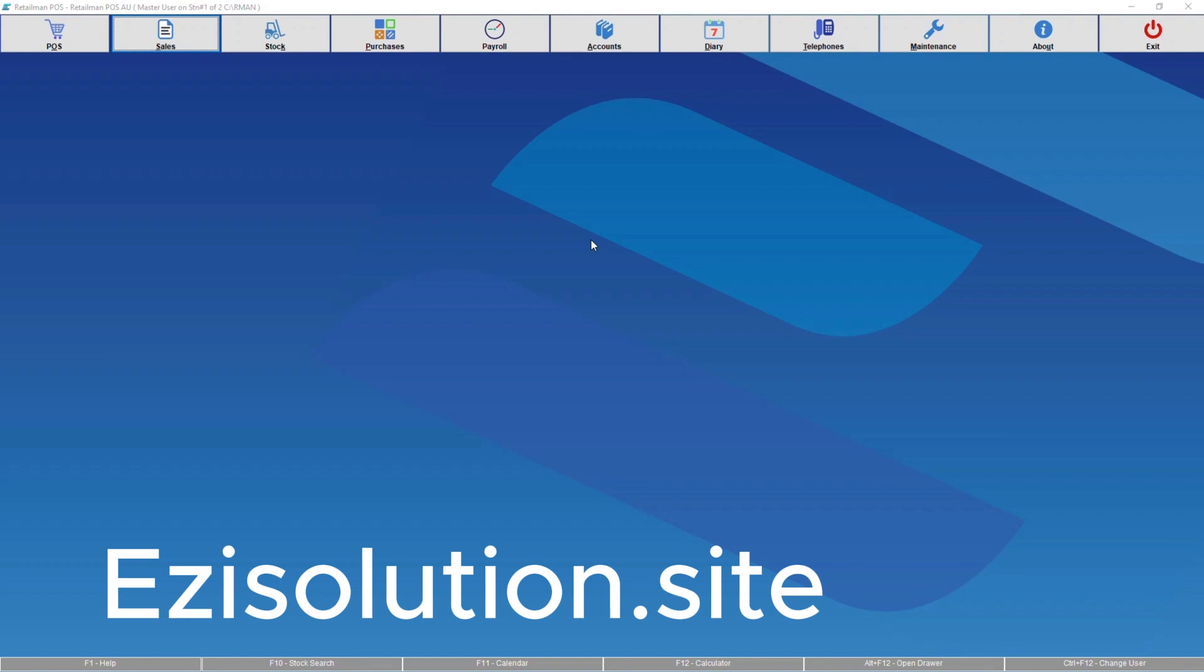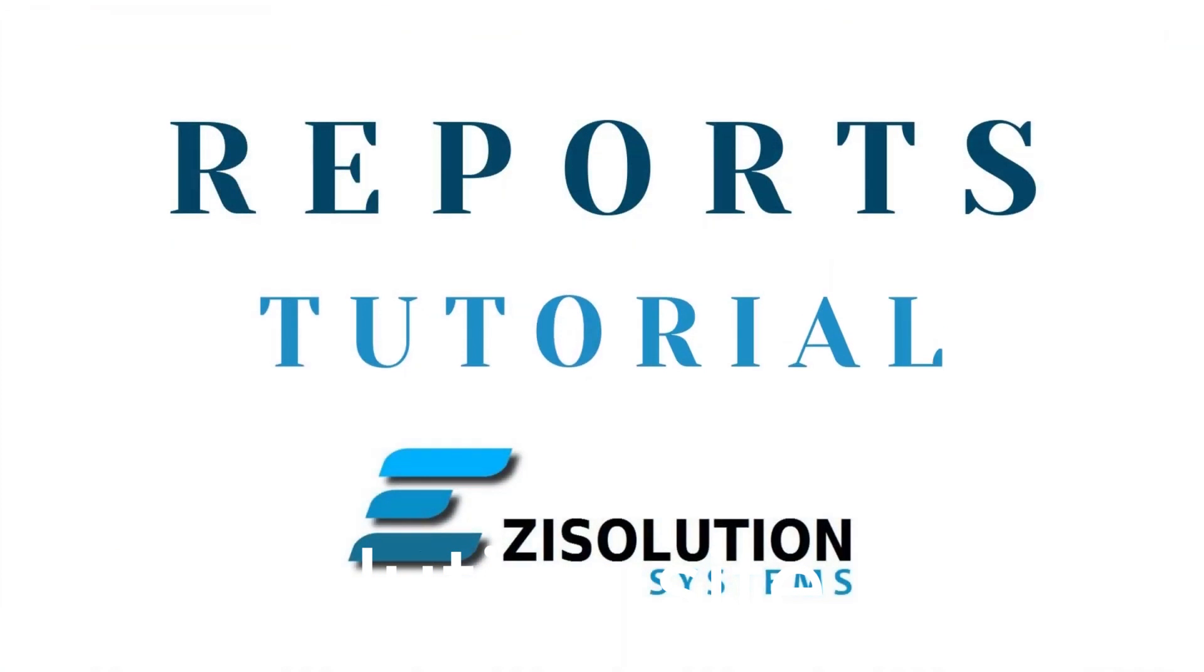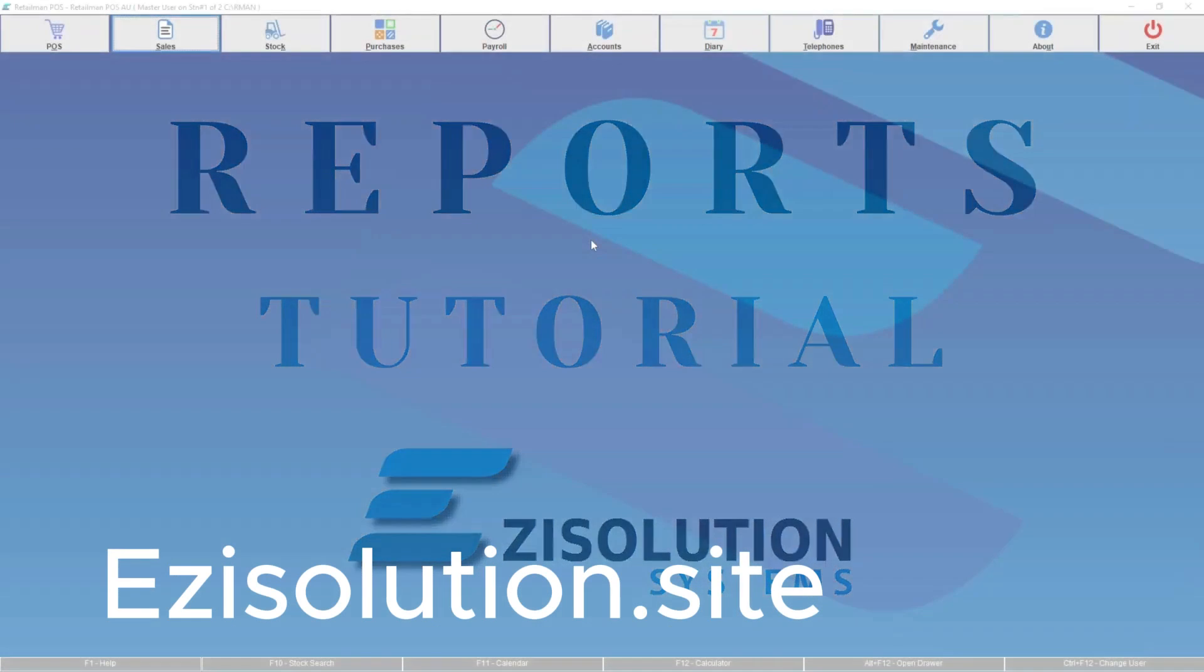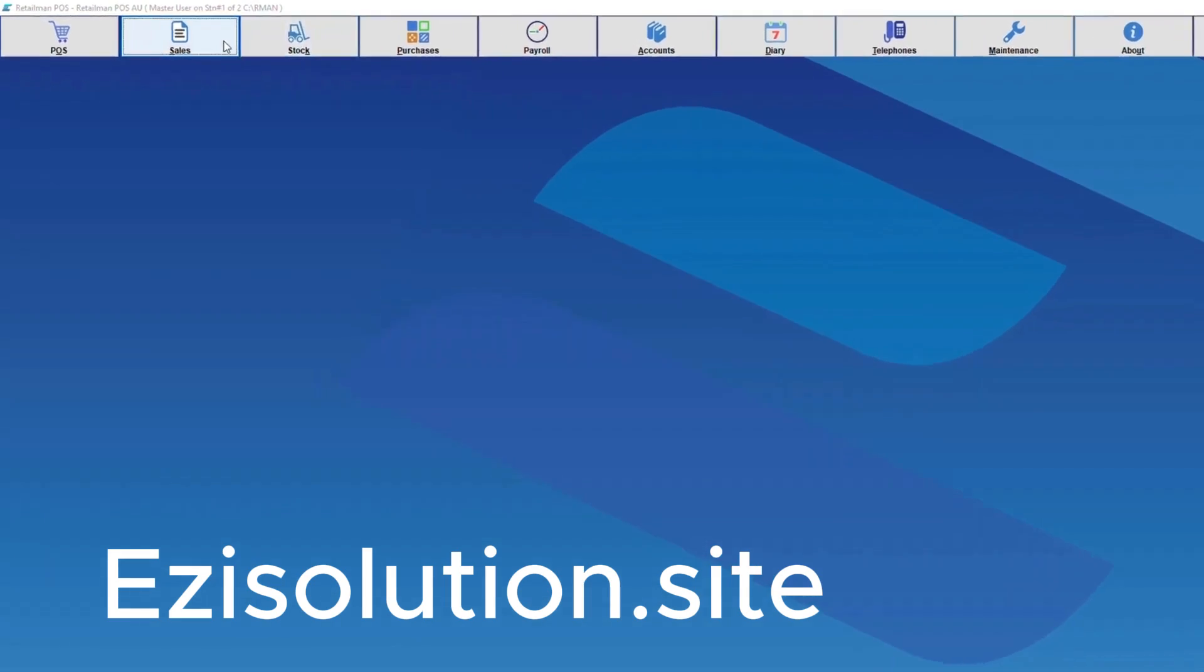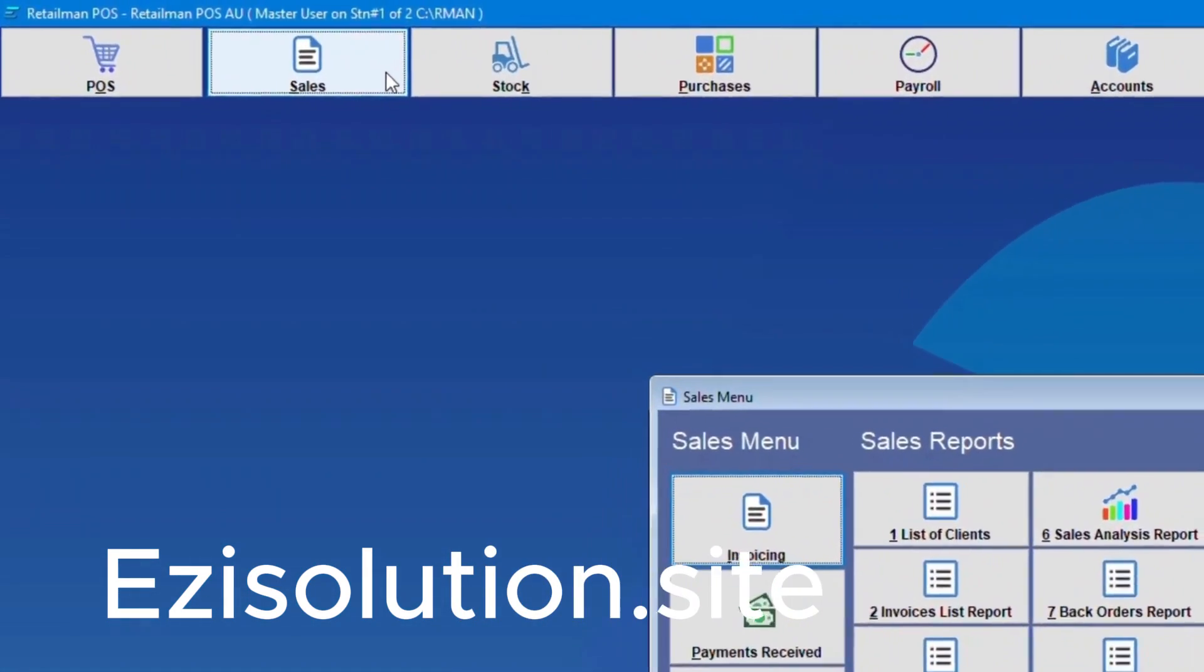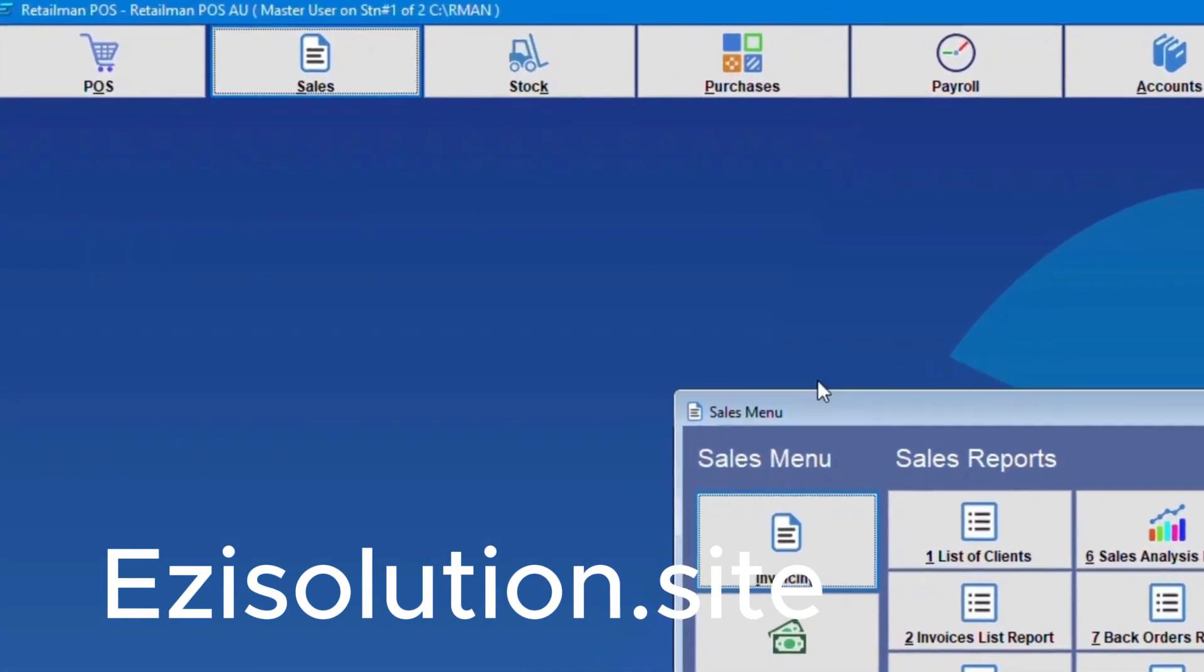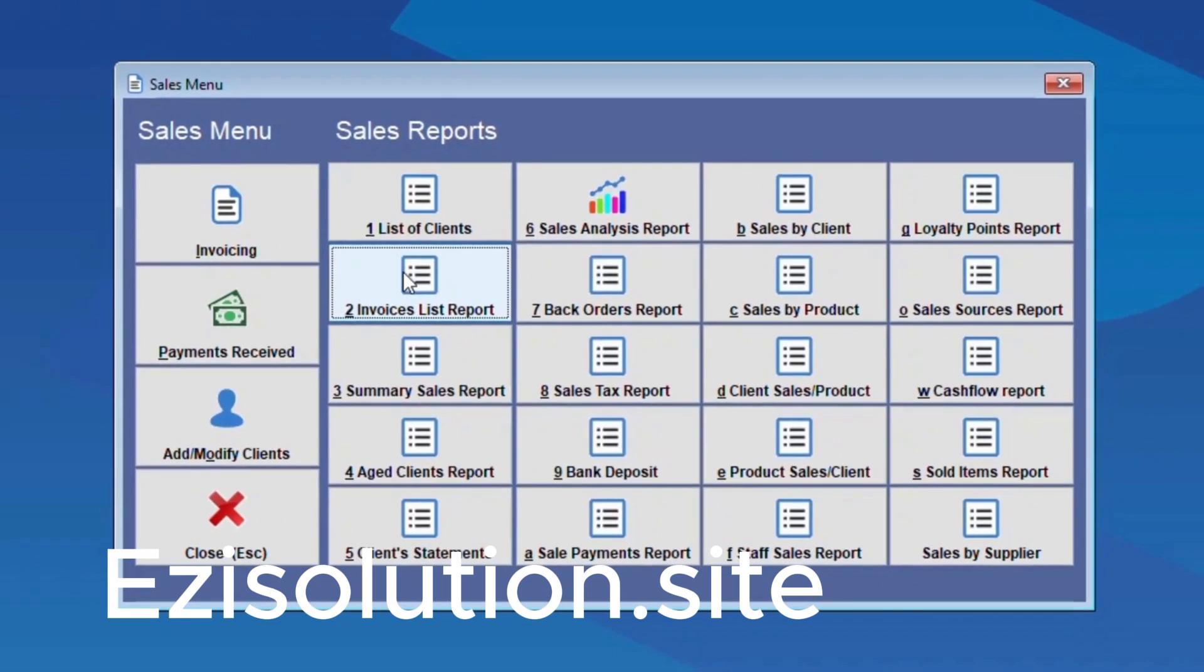Hello and welcome to the Easy Solution Systems tutorial videos. I'm Jesse Brown and today we'll be going through reports in Retailman. First we want to go to sales, then choose invoices list report.